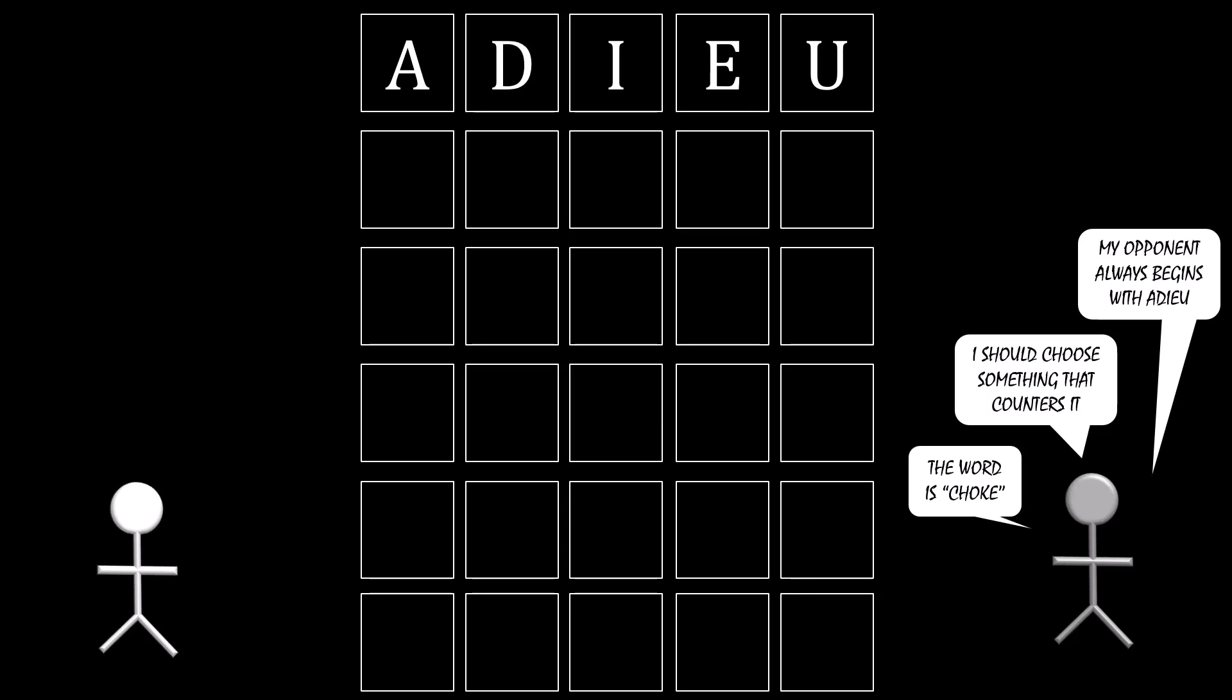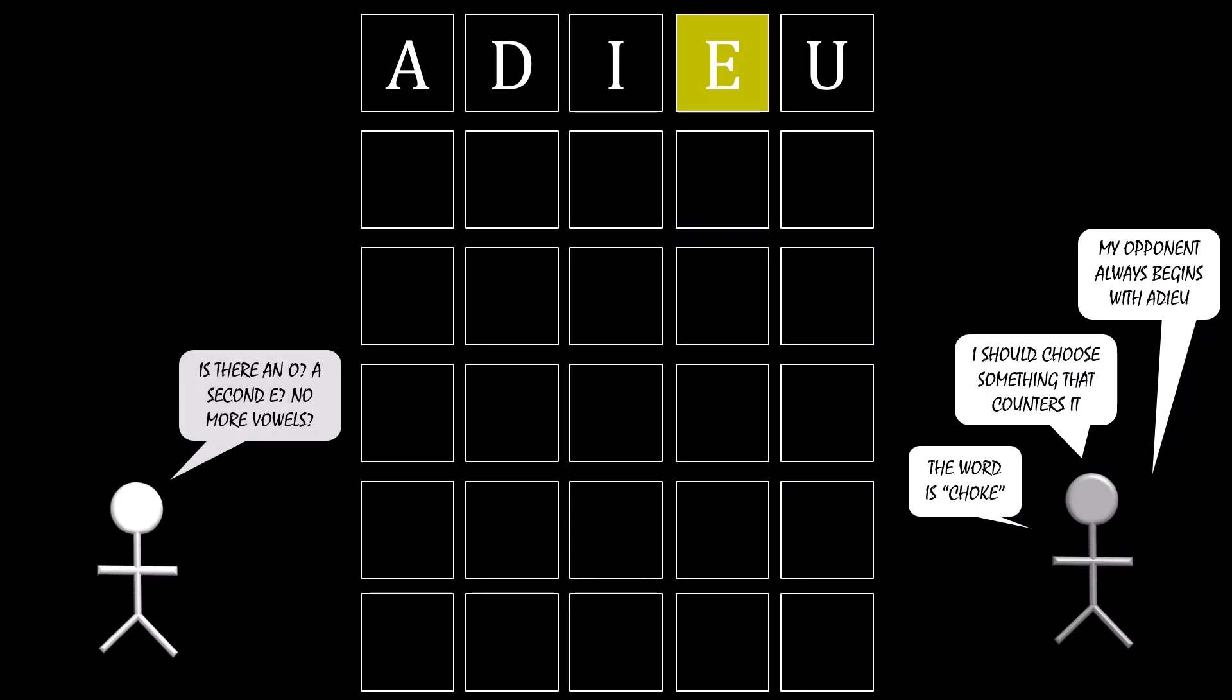Think about this from your perspective. You're in a quandary here. Is there an O? A second E? Are there no more vowels?